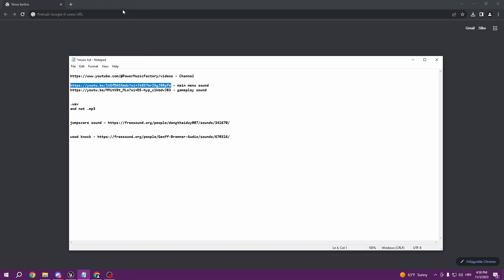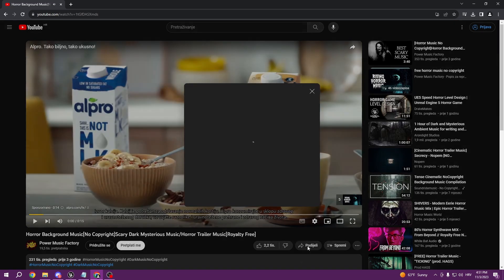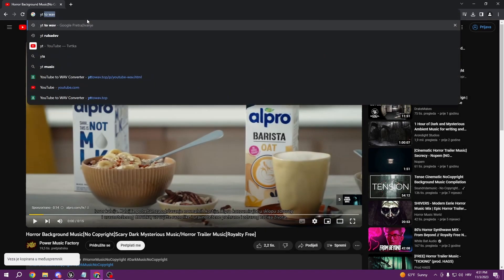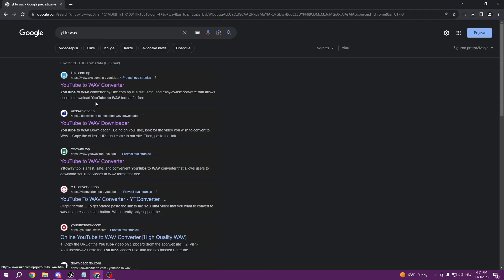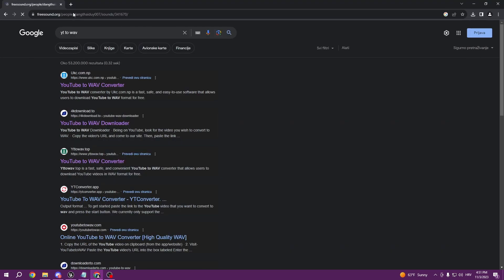So let's say I like this music — I copy the link using the share button, then go to a site called YouTube to WAV. You can use whatever site you want; just make sure you convert it to WAV using that link.